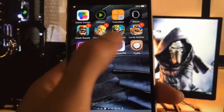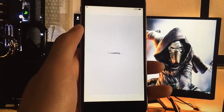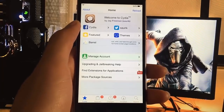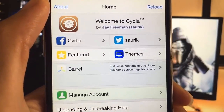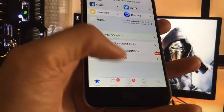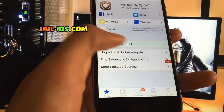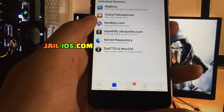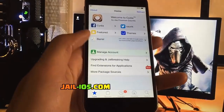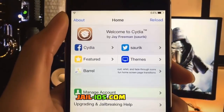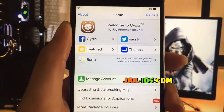As you can see, I have Cydia and the Jailbreak on my iOS device. Subscribe and like this video if it works for you.